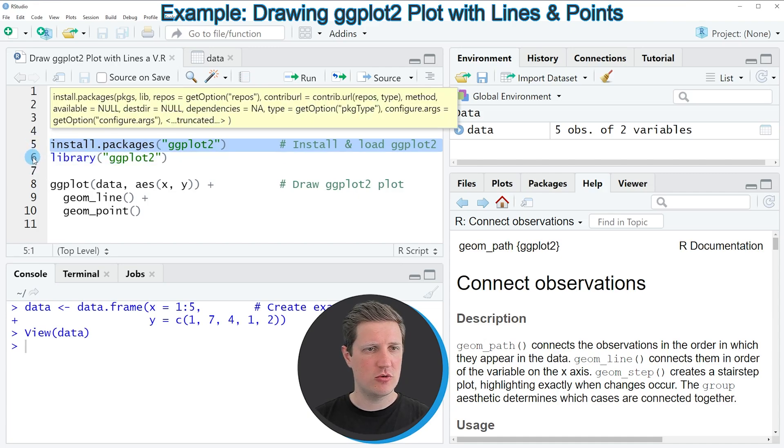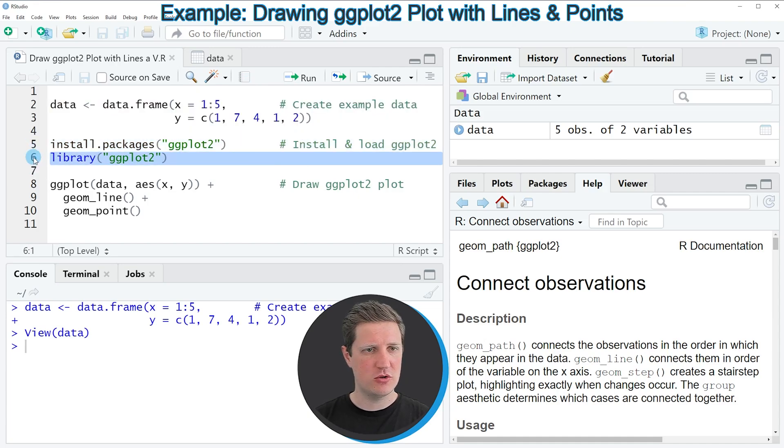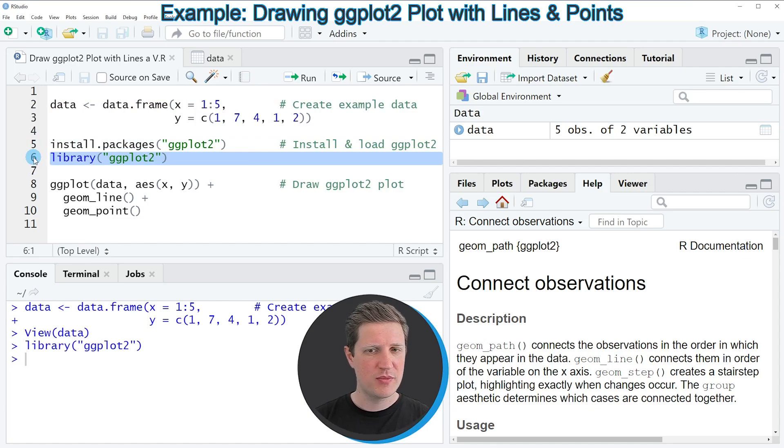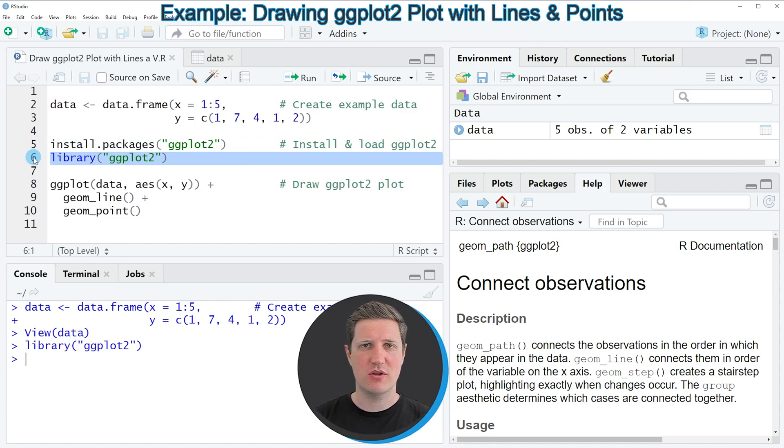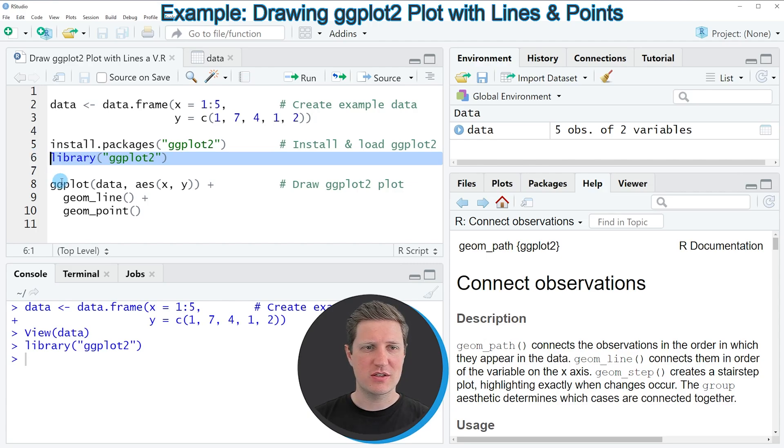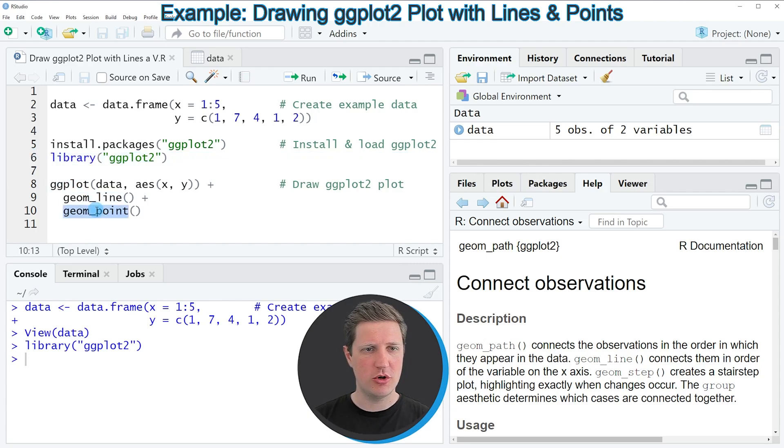I have installed the package already so I'm just going to load it with line six of the code. After running this line we are able to use the functions of the ggplot2 package such as ggplot, geom_line and geom_point.